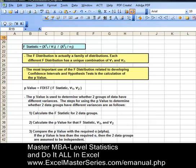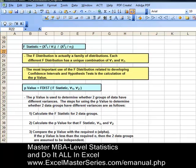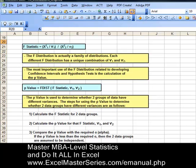Below we see the Excel formula for the P-value. There are three different parameters: the F statistic that was just calculated and the two degrees of freedom. If you had to do it manually, you'd plug those into the Excel formula. The P-value is used to determine whether two groups of data have different variances.